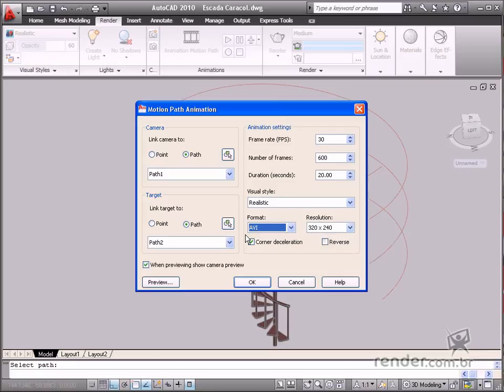Remember that the Format and resolution selection affects the size of the file saved on your disk and the image quality.